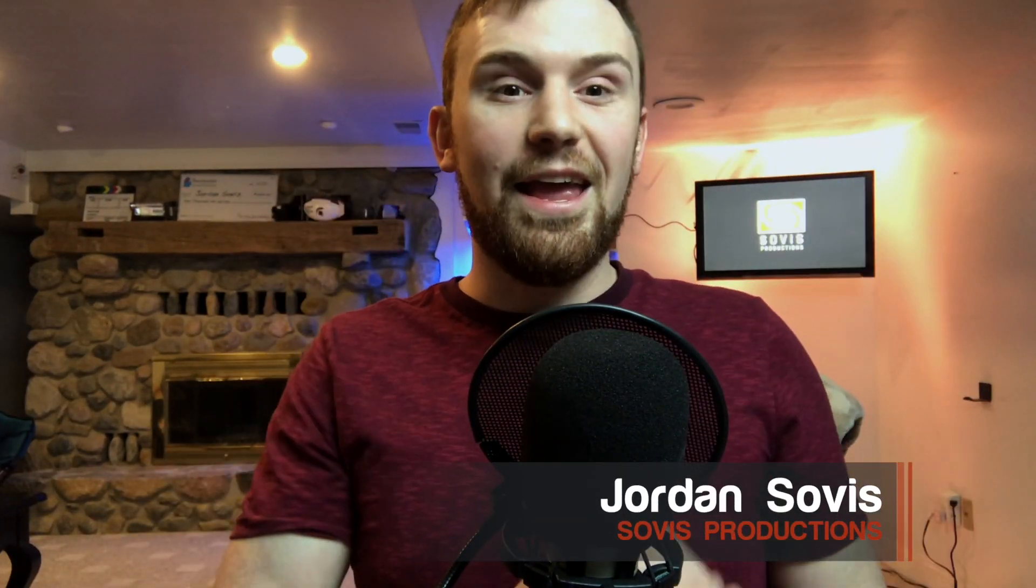But once again, thanks for watching this video. Hope it's helpful. And give me a thumbs up and subscribe.